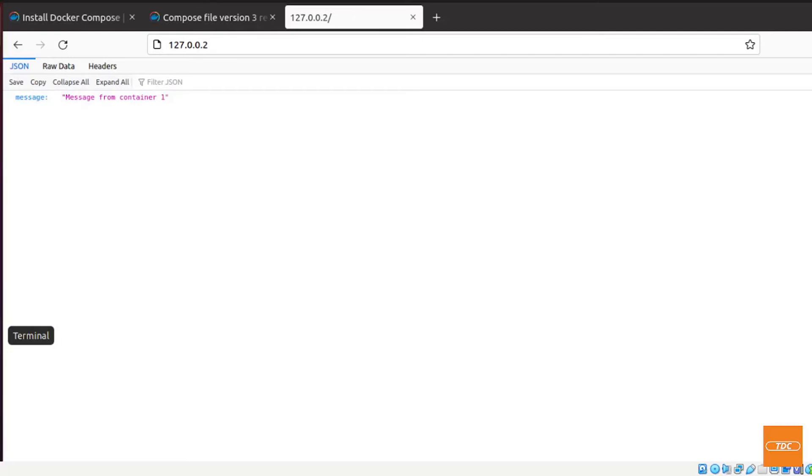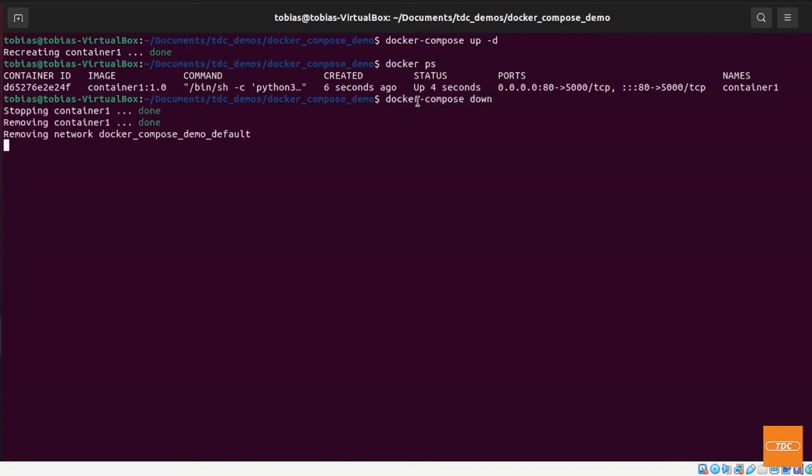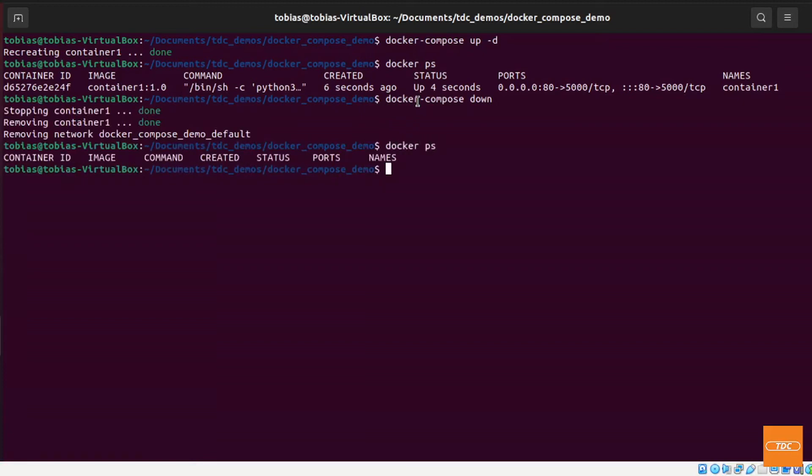And now again if I go back and I want to shut this container off, shut it down, all I do here is just run docker-compose down and I run this. And if I'm now running docker ps you see there is no containers running. This is perfect.